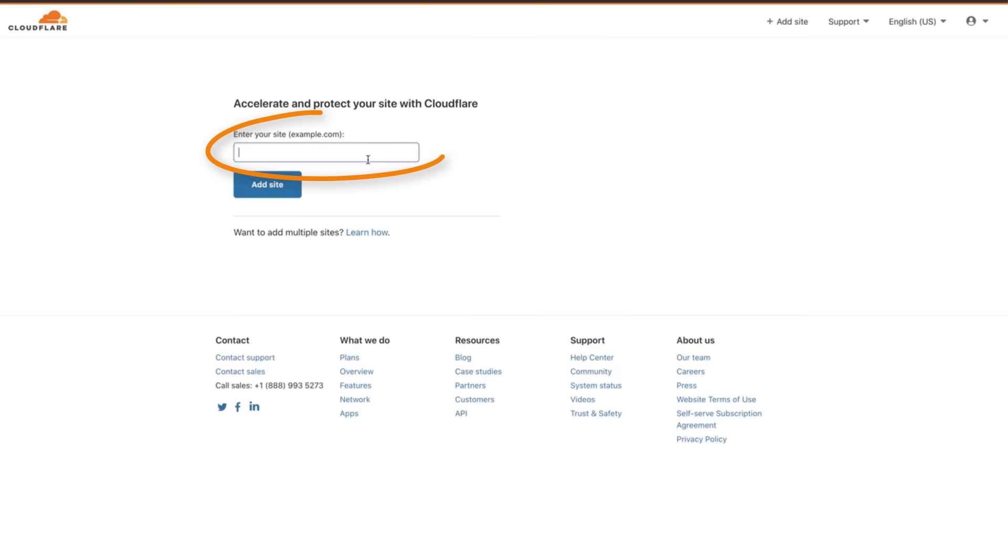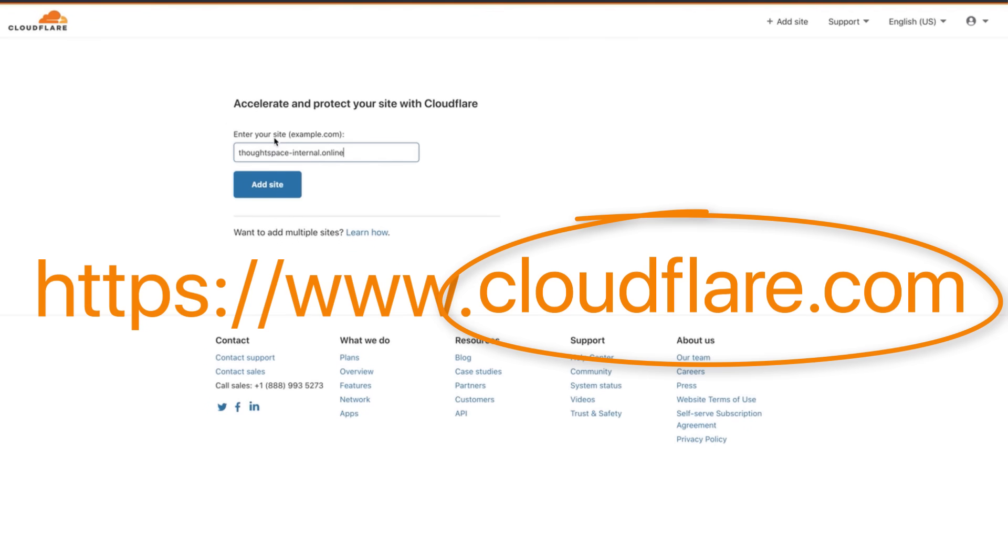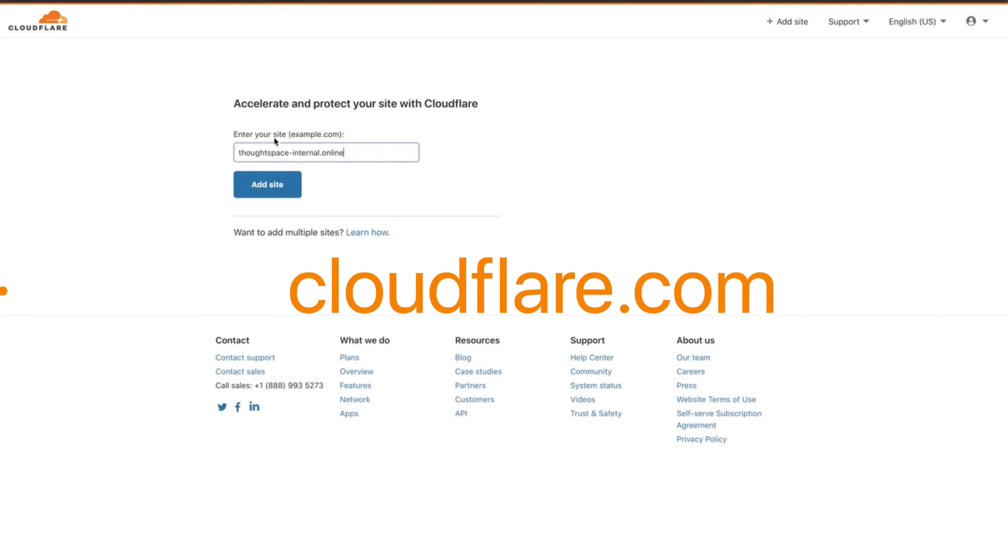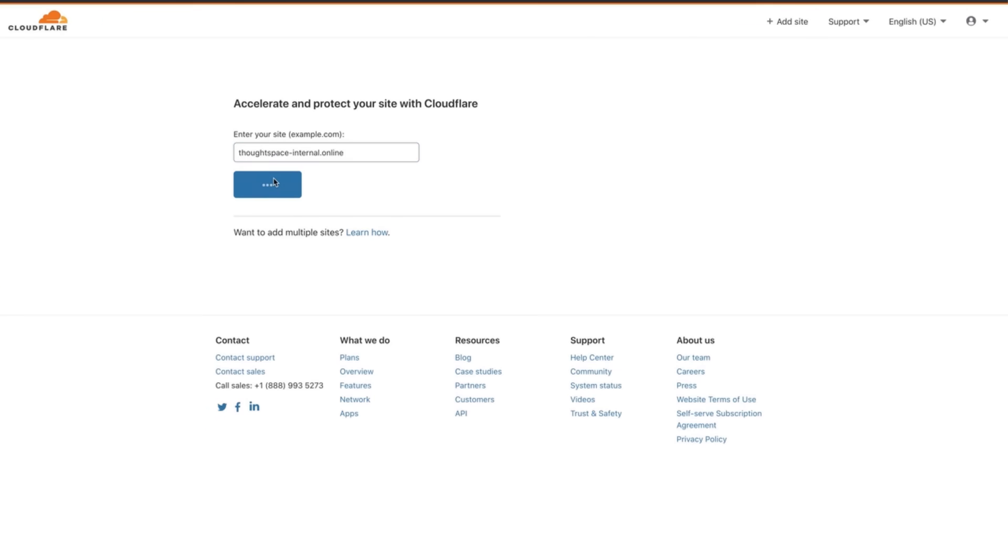Then enter just the domain of your WordPress site. For example you would enter cloudflare.com without the HTTPS or WWW.